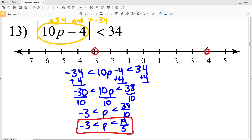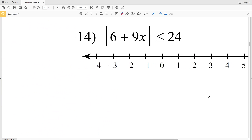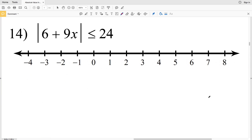I'm going to circle negative 3, not filling that in, and 19 fifths is a little less than 4, so I'm going to circle next to the 4, not filling that in, but shading everything in between. 19 fifths is slightly less than 4 because 20 fifths would be 4, so 19 fifths is one fifth less than 4.